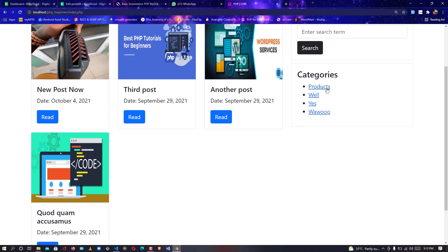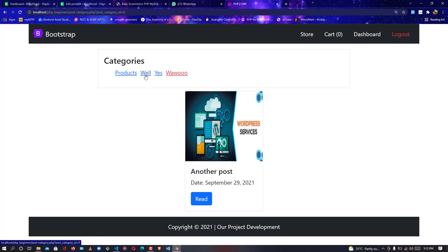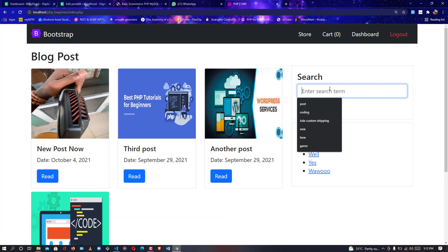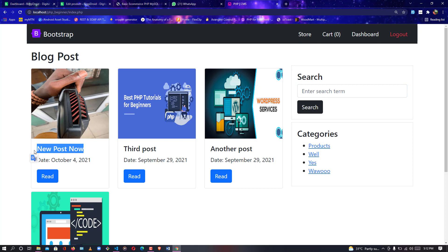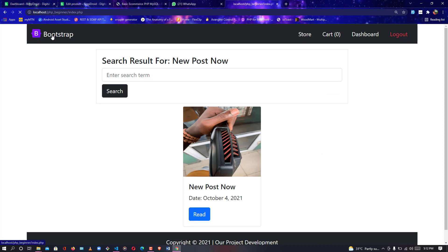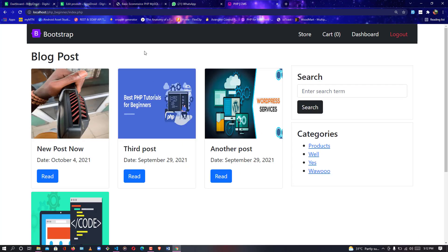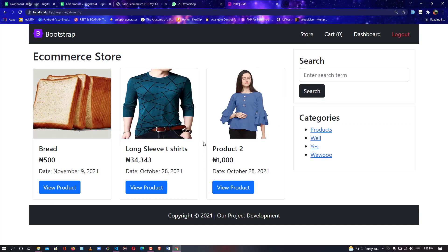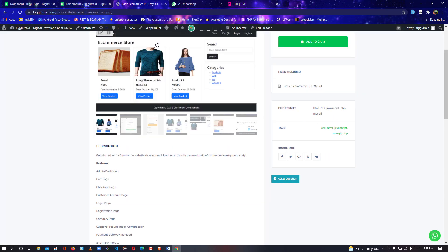There's a lot for you to gain from this project. If you want to build an e-commerce platform without stressing yourself too much, we have the category method, we have search — you can search posts. Let me search for a new post — as you can see the search works. There are a lot of great things you can achieve from this project, and if you want to build a quick e-commerce site in PHP you can download the software and extend it to your wish.